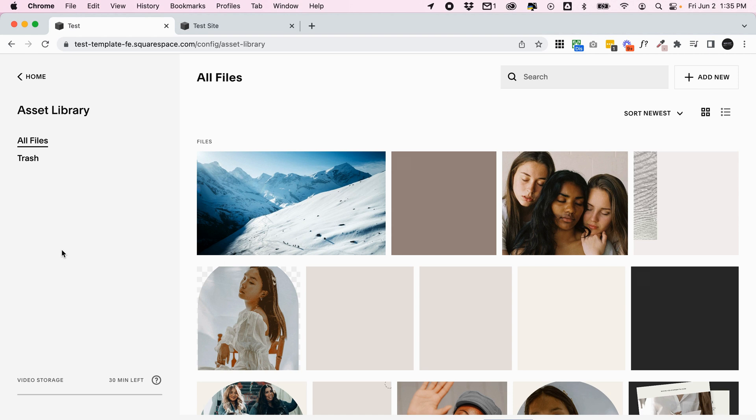At the moment it doesn't support files. So we do have another video talking about how to upload files to your Squarespace site, which I will link below this video. Hopefully soon this will support files, but at the moment it's just images and videos. But still, it's really helpful to have one place where all your images are and be able to draw images from your library and use them around your site.